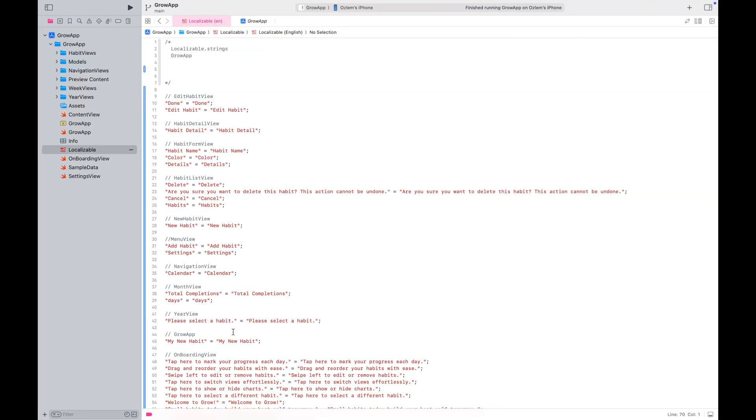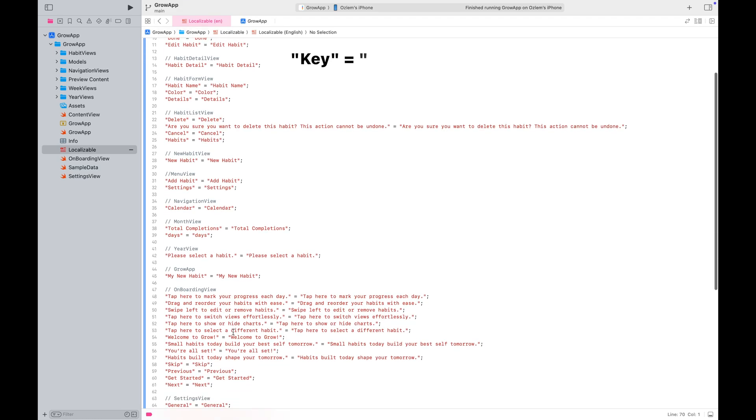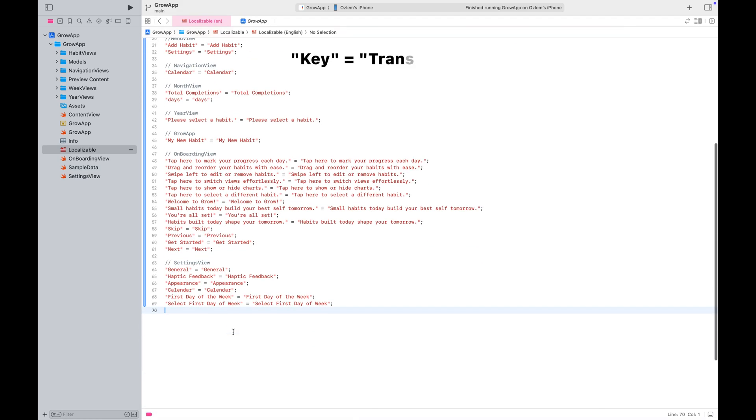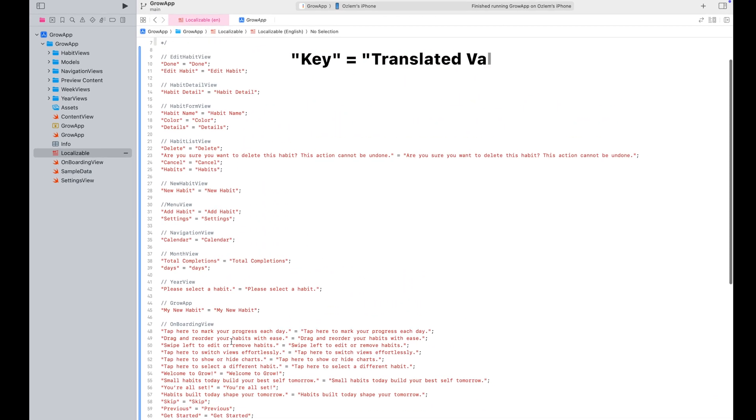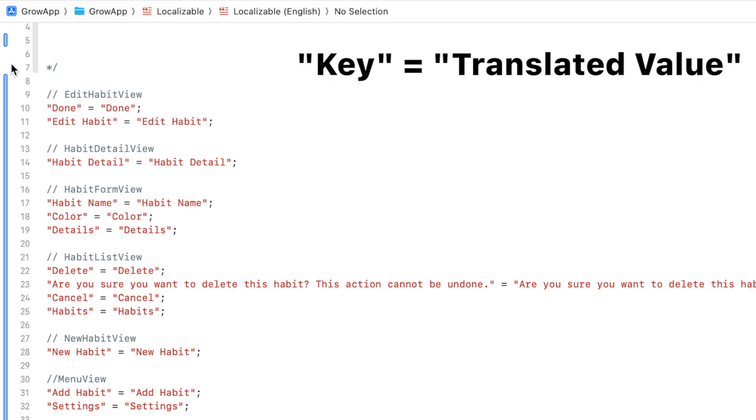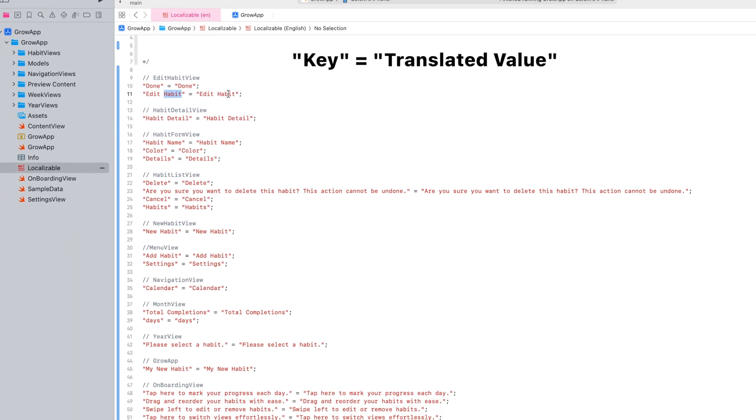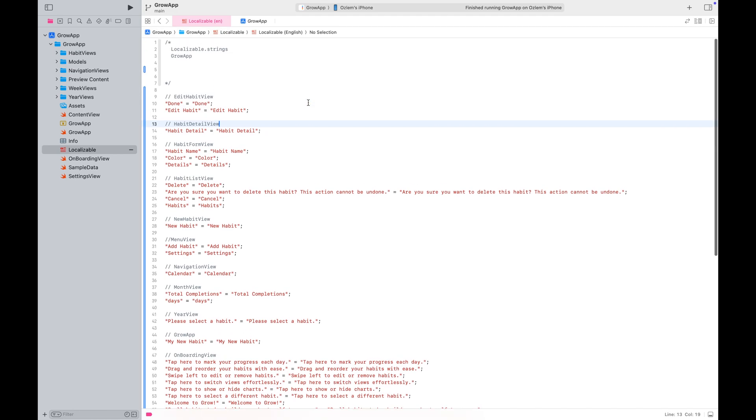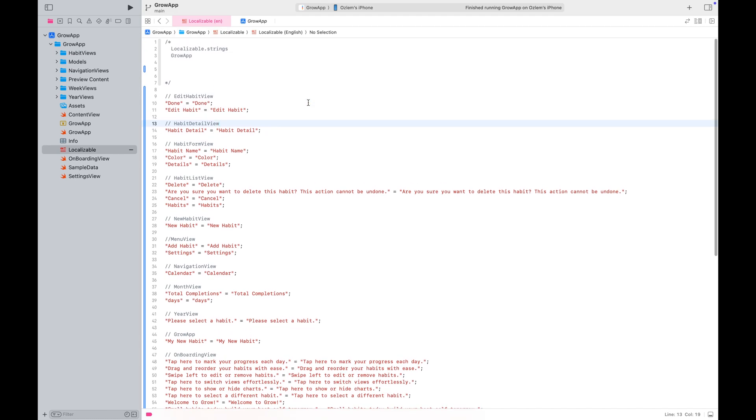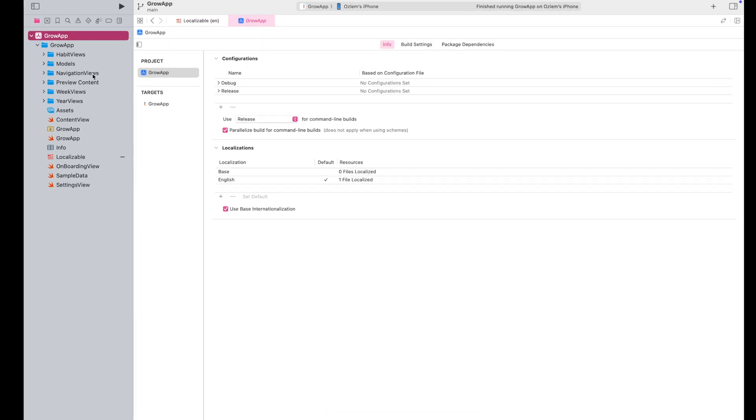In the localization file, the left-hand side of the equation represents the key and the right-hand side contains the translated value in the target language. Every time SwiftUI encounters a text in your project, it will refer to the localization file of the target language and look for a matching key to display its corresponding value.